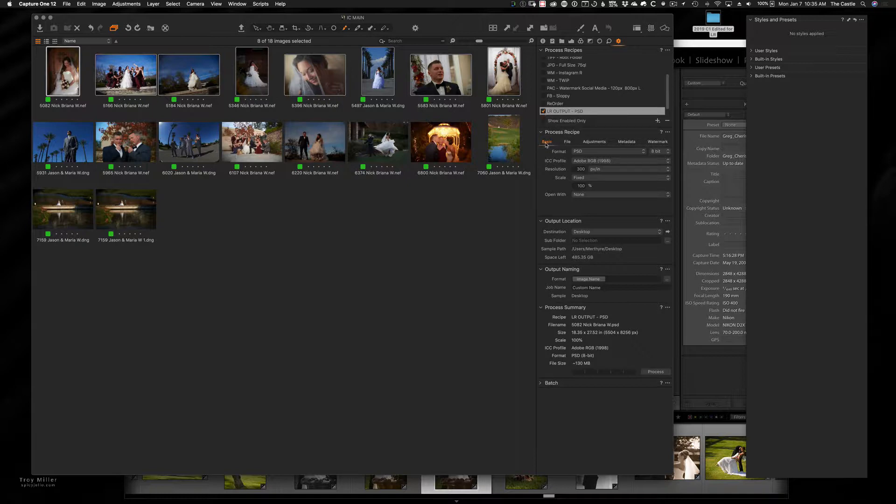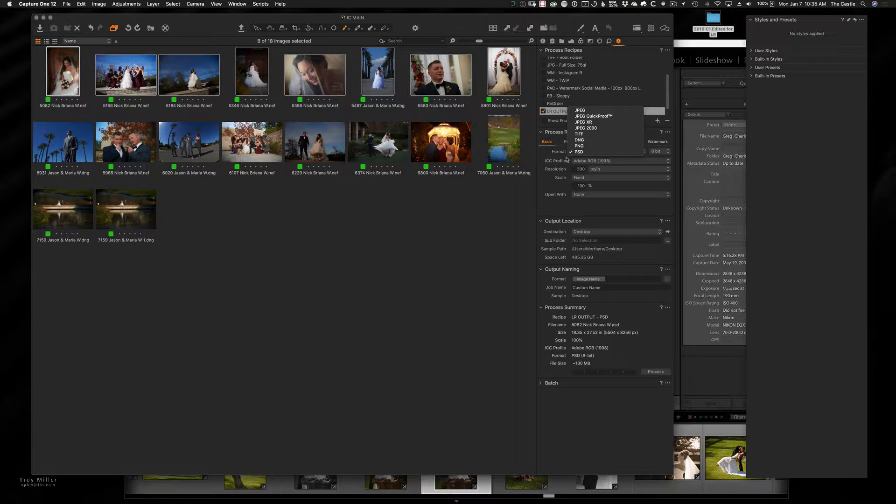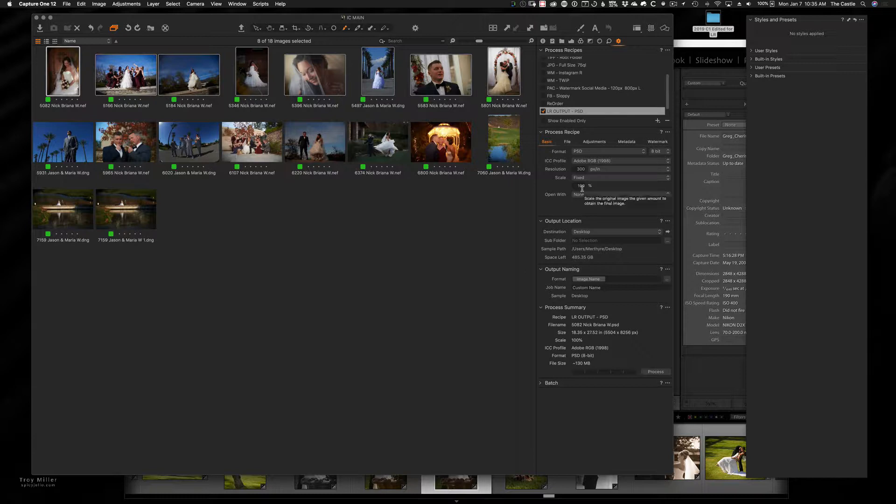And then down here under basic, I've chosen to be a PSD. You could choose a TIFF or DNG or whatever. I'm going to choose PSD. I'm not going to change the resolution or anything. So basically that's outputting it at full size.